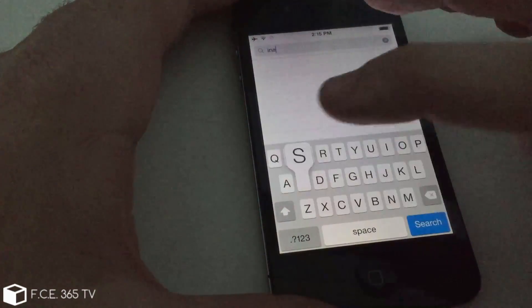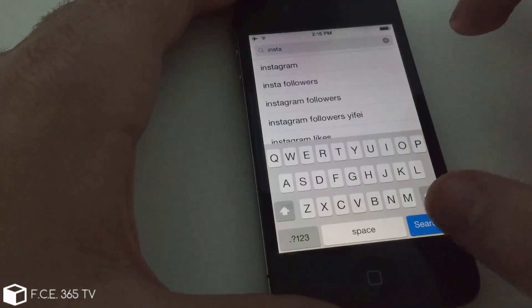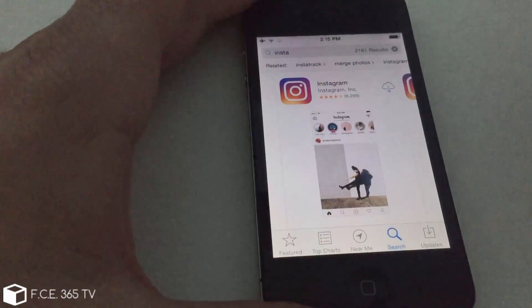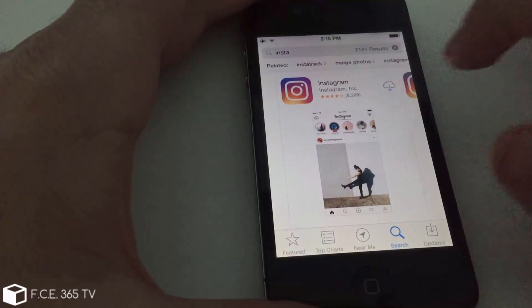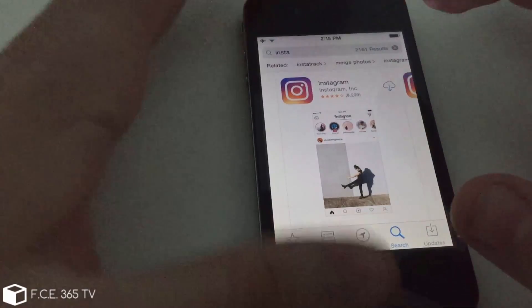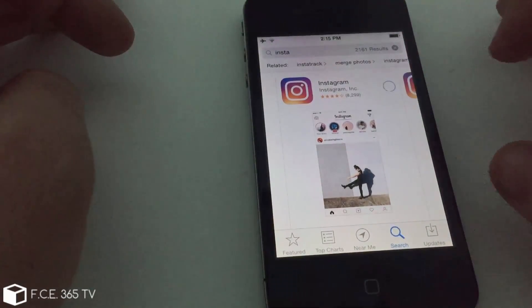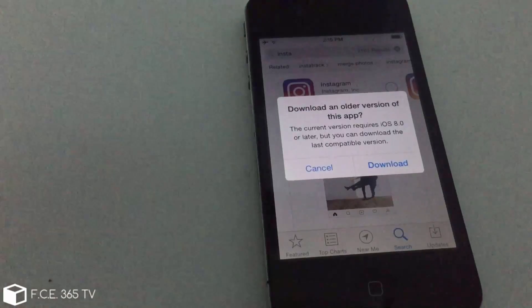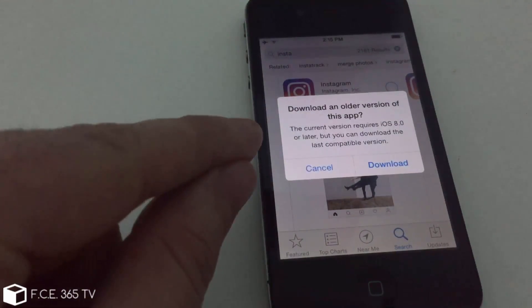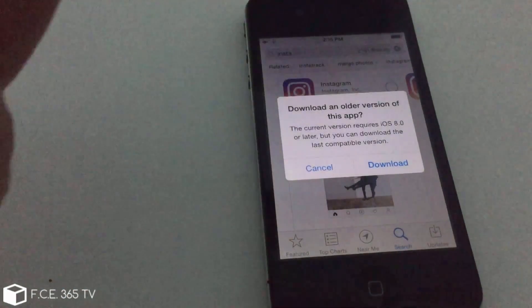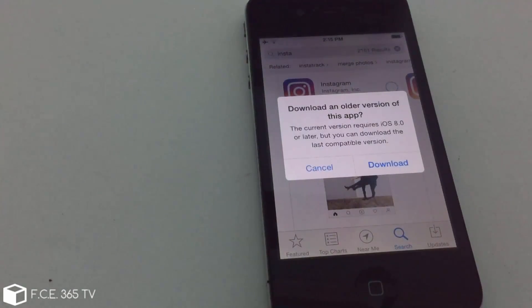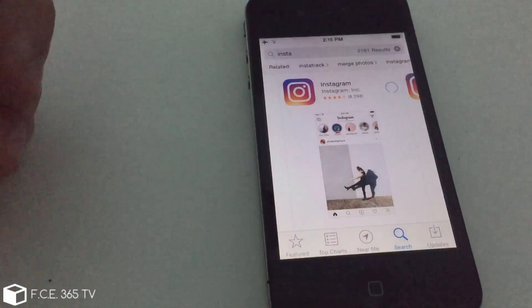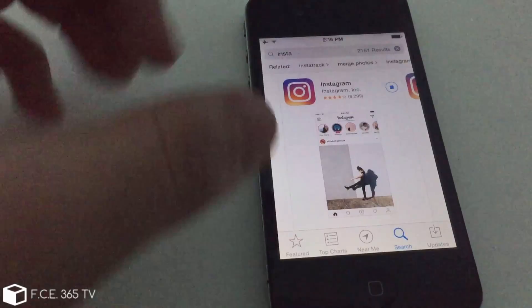I'm going to search for it. You can see it now shows with a little cloud, but if it doesn't, if it shows Get, simply click on Get and you're going to see what happens. It's the same iPhone, but now it says 'The current version requires iOS 8 or later, but you can download the latest compatible version.' I'm going to click download and the download will start.